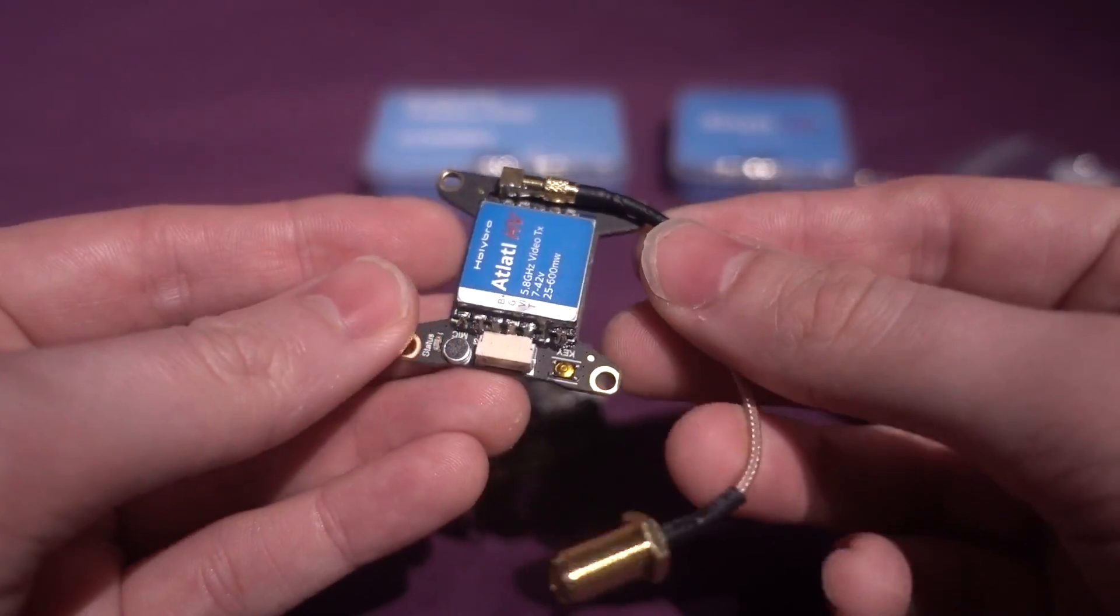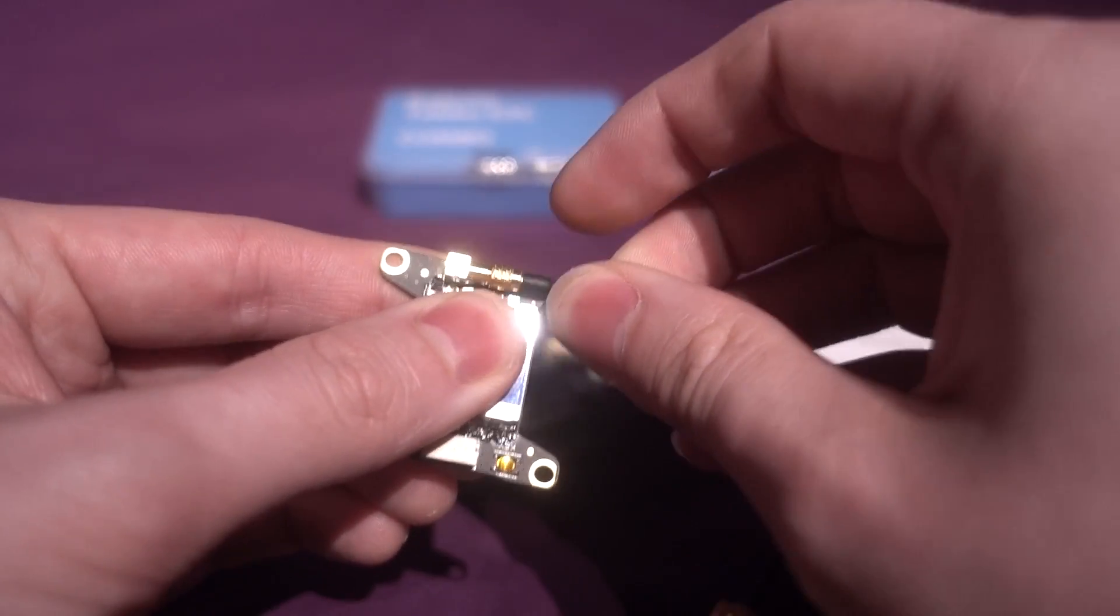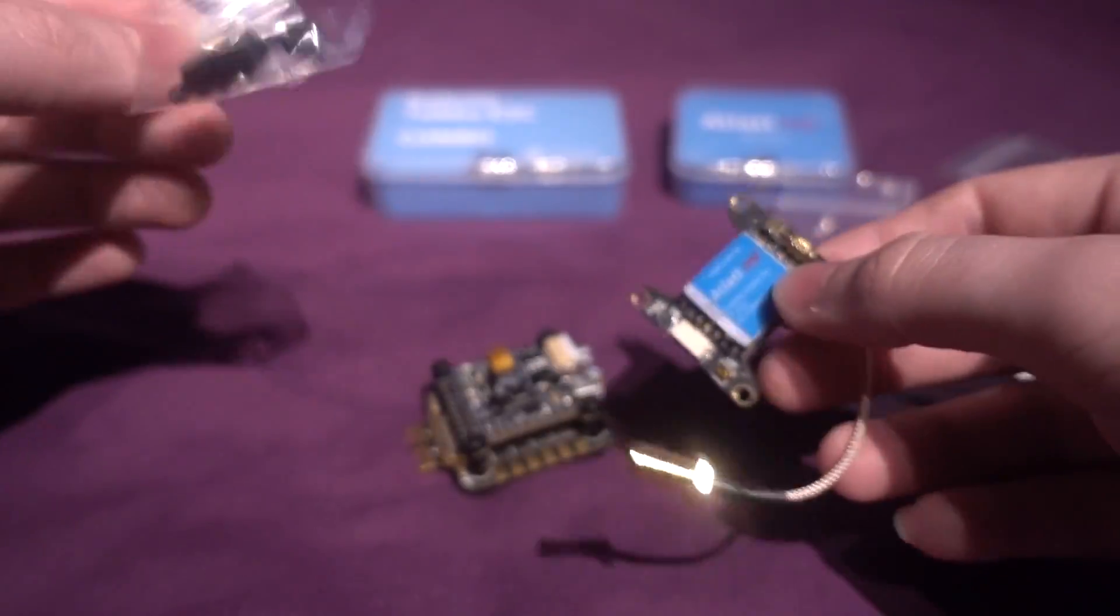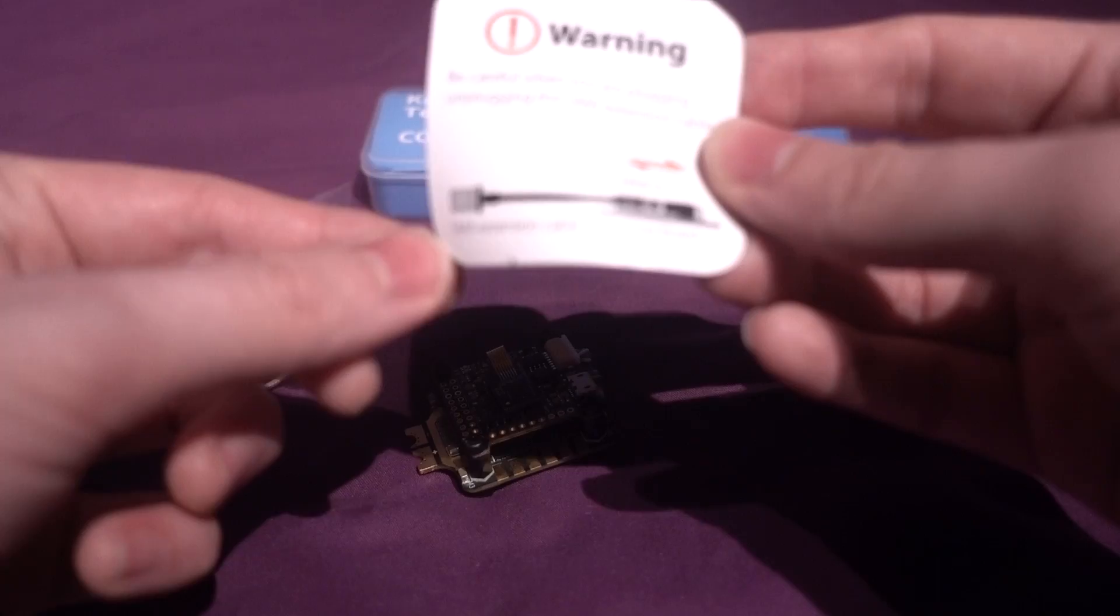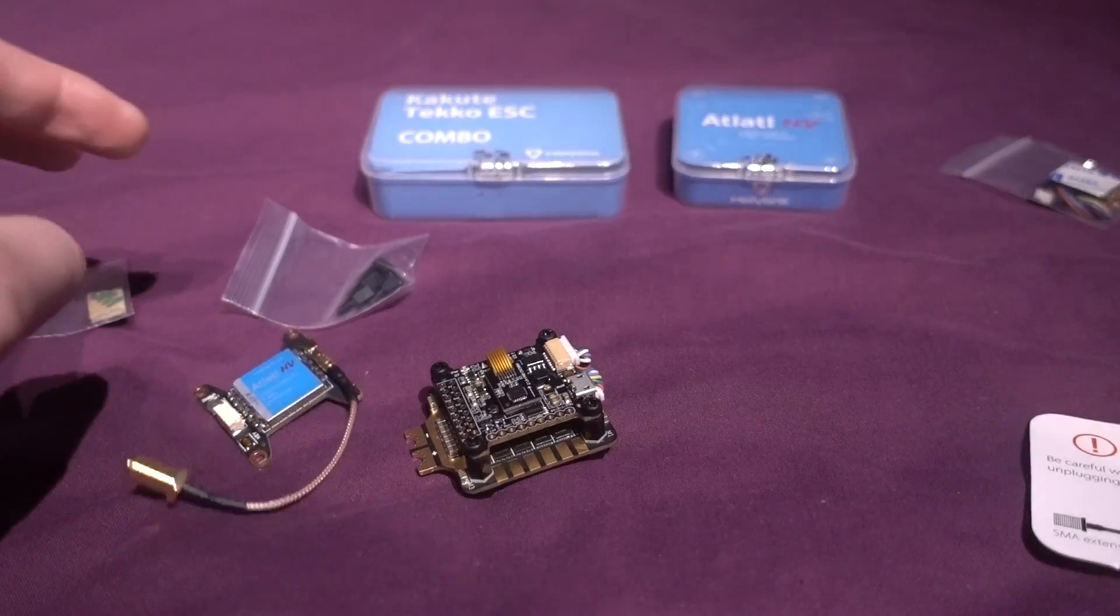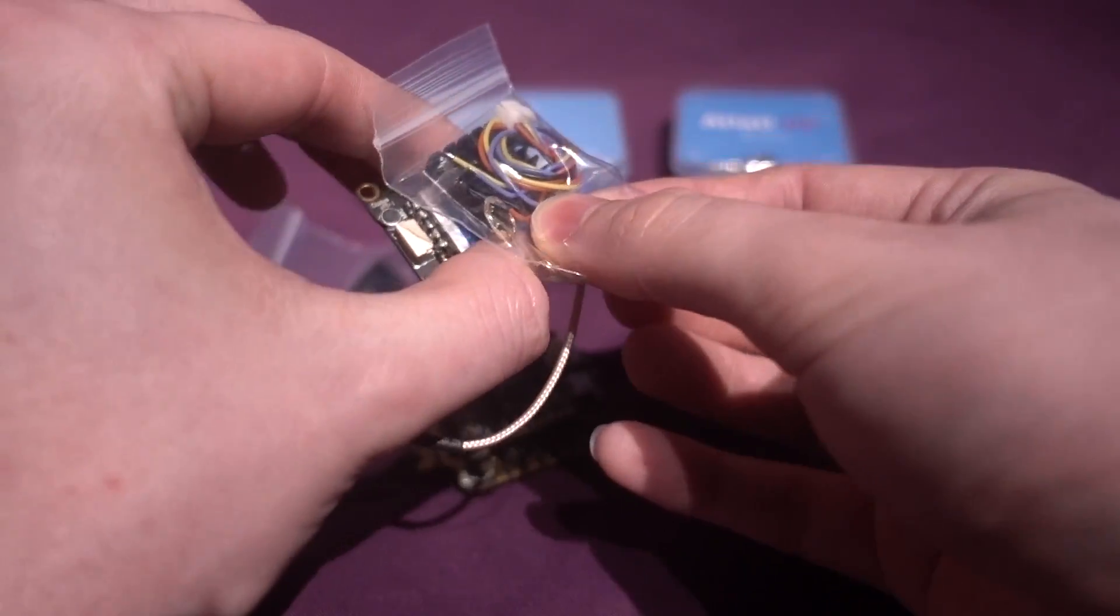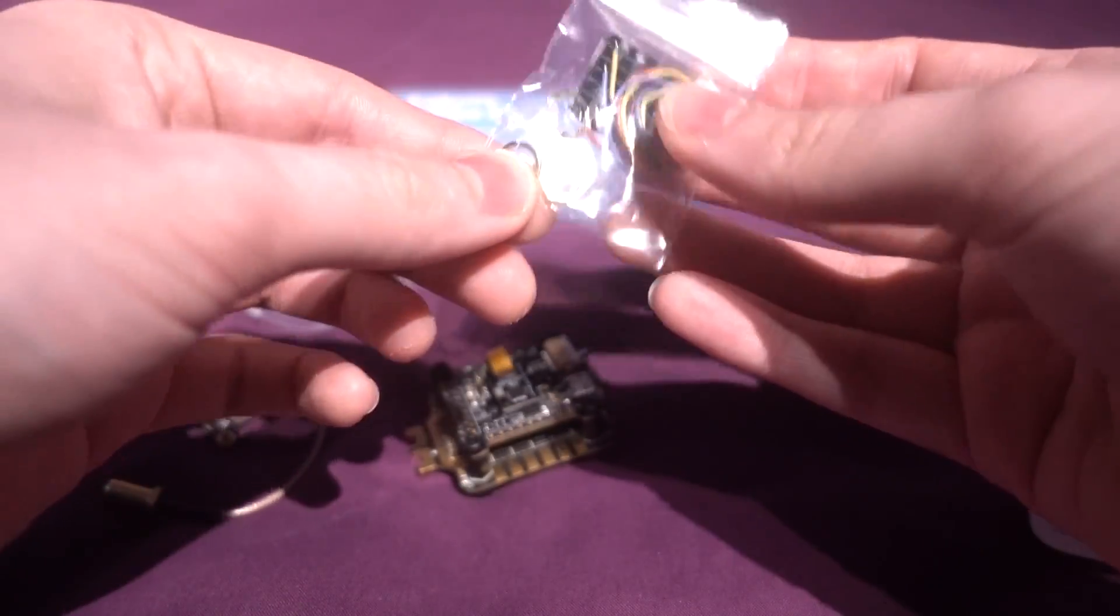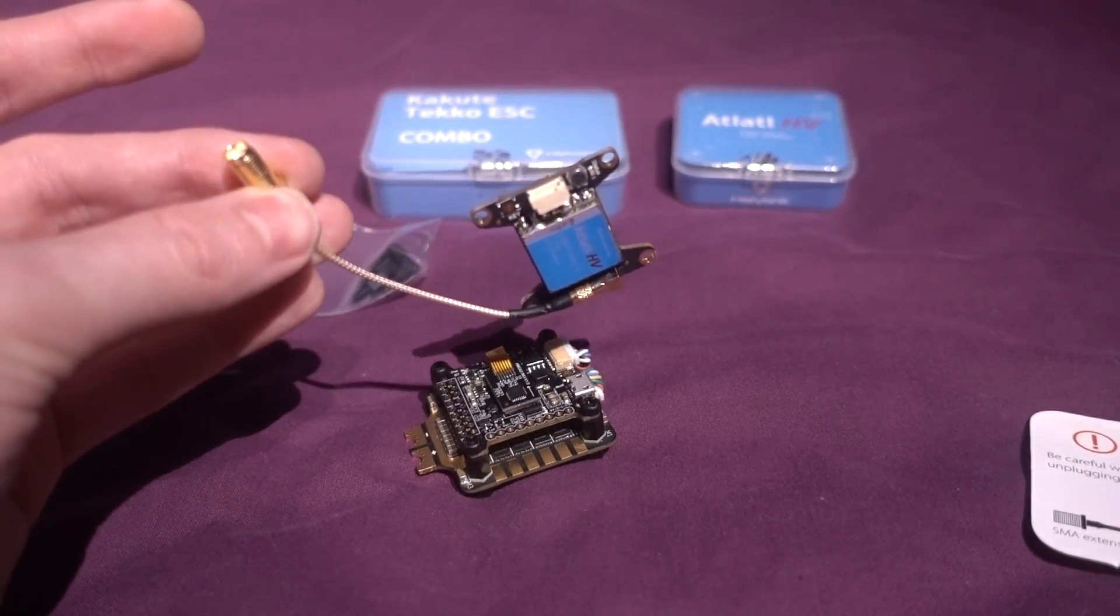One thing I do like about the Atlatl though is that it uses this MMCX connector, it's really hefty and I don't like those little micro UFL connectors, I've broken so many. We've got some more standoffs there, we've got some sticky tape, we've got a warning thing to say don't power up your VTX without an antenna connected, but that's sort of like a given. We've got a heat sink there for going over the RF shield on here, we've got a connector on there, and then we've got some SMA screws for attaching this to your copter as well.